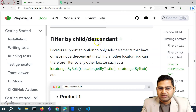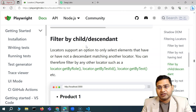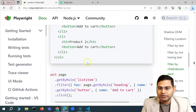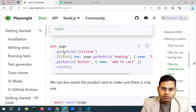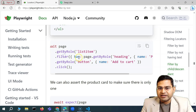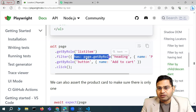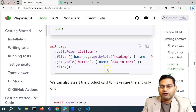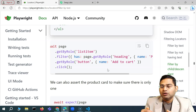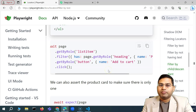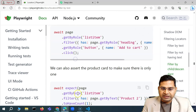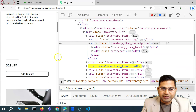So basically the child or descendant filter — here in the example, the Playwright documentation is really clear. We are getting by role and then filtering by a locator — for example, looking for all the headings below a particular tag or locator. That is where it will be really helpful. Let's understand this with the Swag Labs product example.